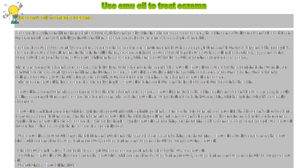Emu oil is actually fairly cheap with costs for a few ounces being under $20. Of course, you should always check with your doctor before starting a treatment of emu oil for eczema.